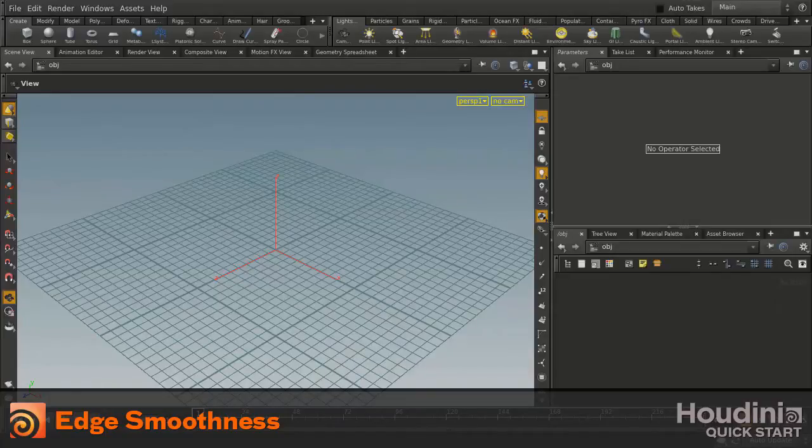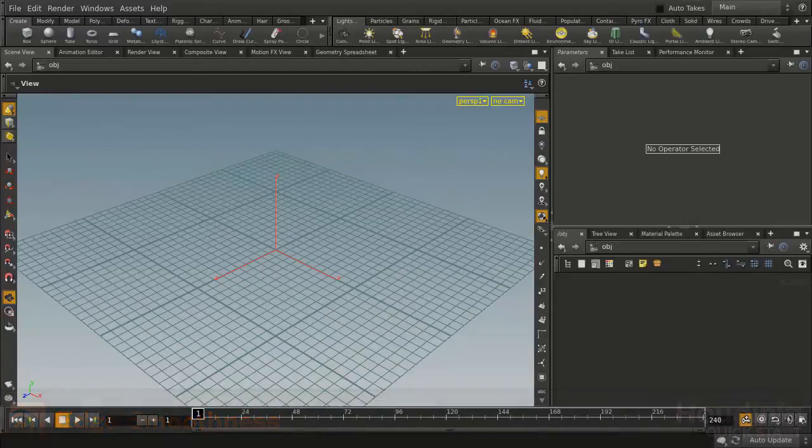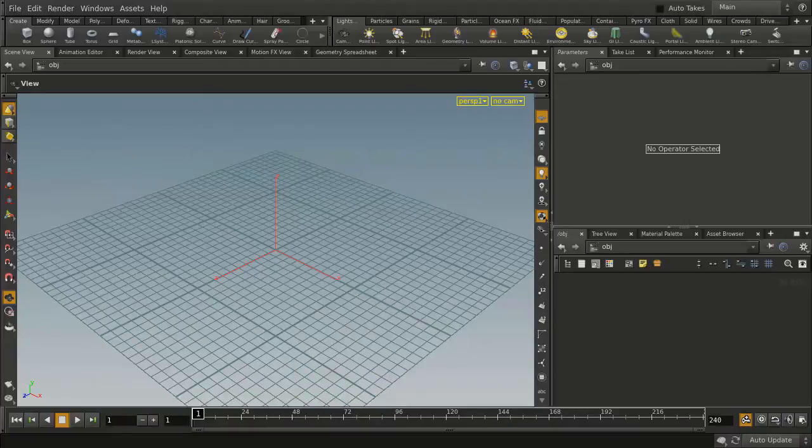In this lesson we're going to learn how to deal with edge smoothness when preparing geometry for use in the game.